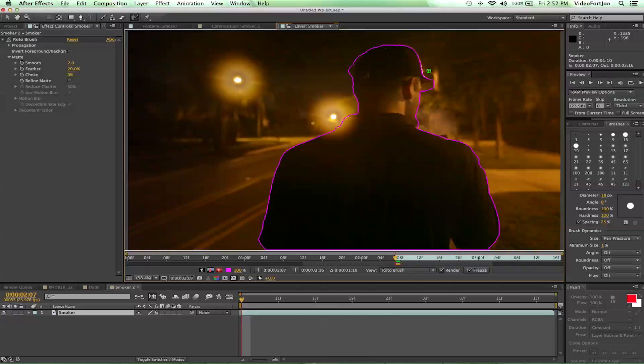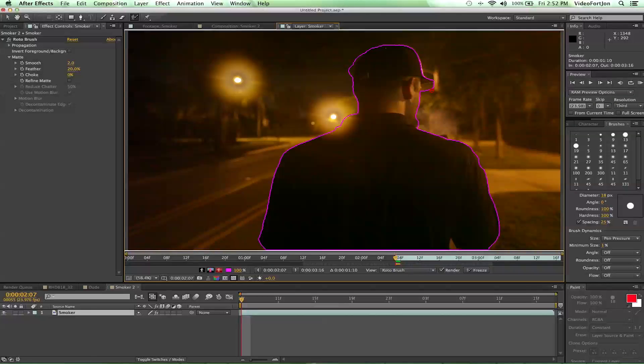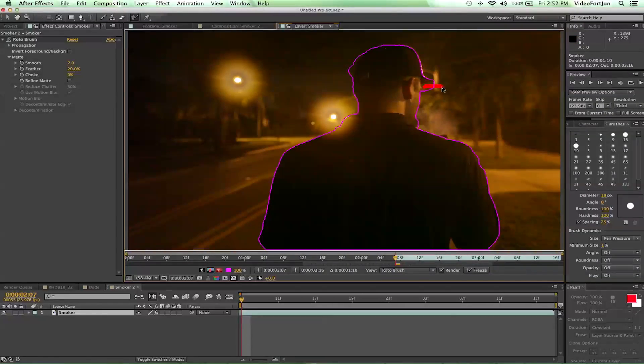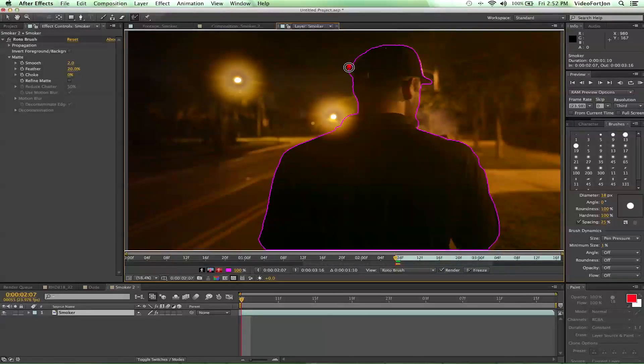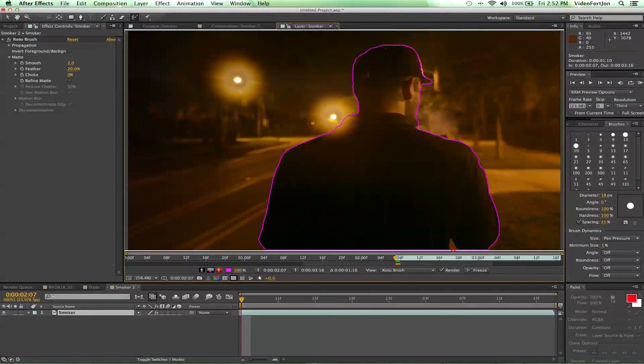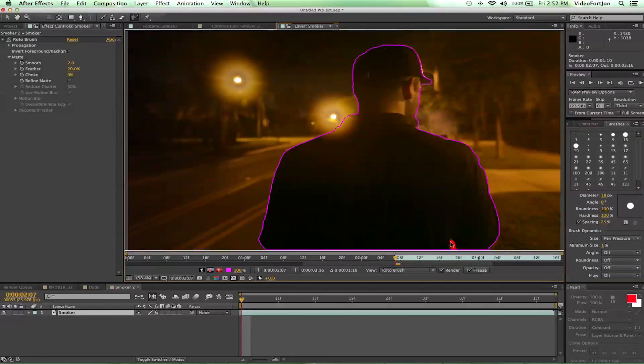We also have some areas that are overlapping that we need to cut out. If we hold down the option key, that'll make our roto brush red and give us a minus symbol, and we can just paint out those areas. You see it tightens up nicely there. You can go ahead and grab here and get that, and let's get that spot too.